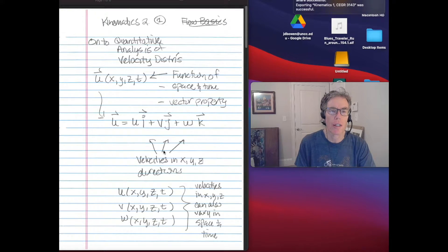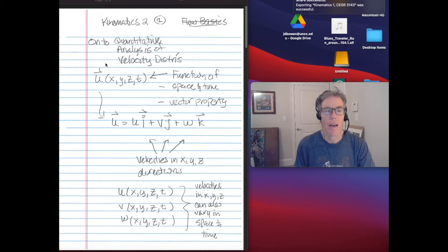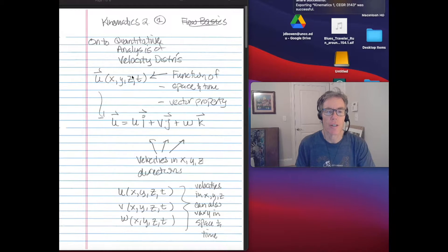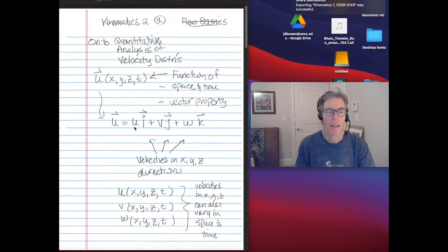Last time, in Kinematics 1, we were talking qualitatively. This time we're going to talk quantitatively — a quantitative analysis of velocity distributions. So if we have a velocity u, a vector property, we find that it could vary both spatially — that is, it could be a function of x, y, and z — and it could also vary in time. The vector nature of this velocity vector is that we decompose it into a part in the x-direction, a part in the y-direction, and a part in the z-direction.